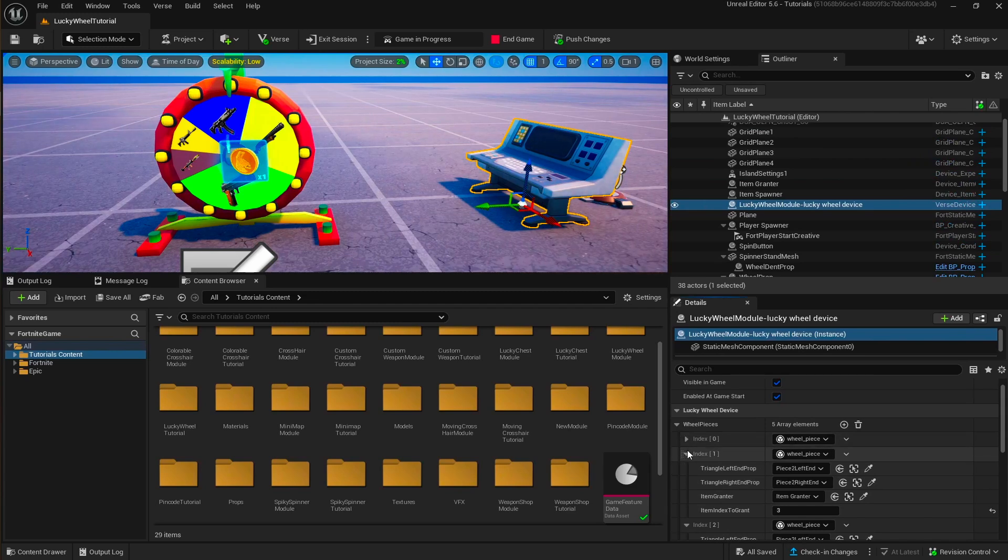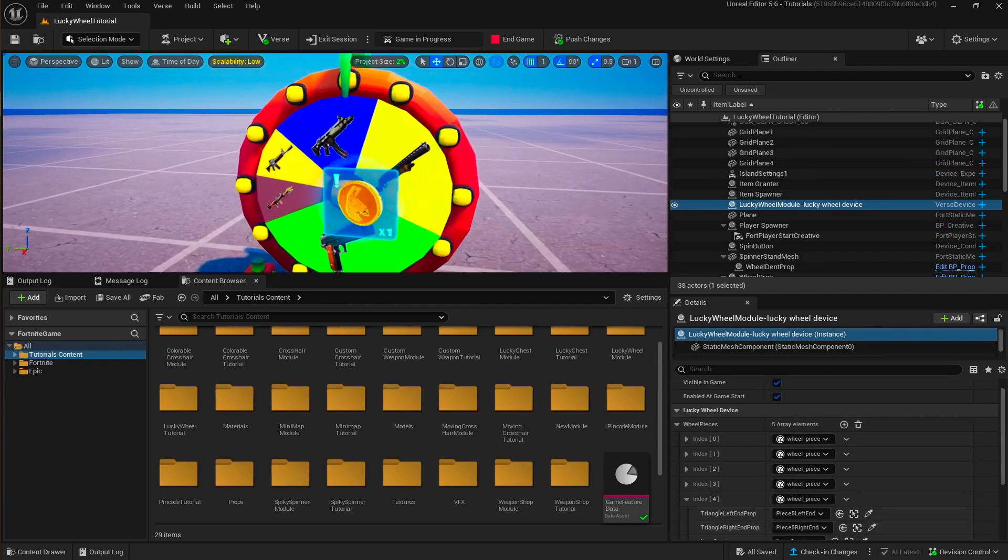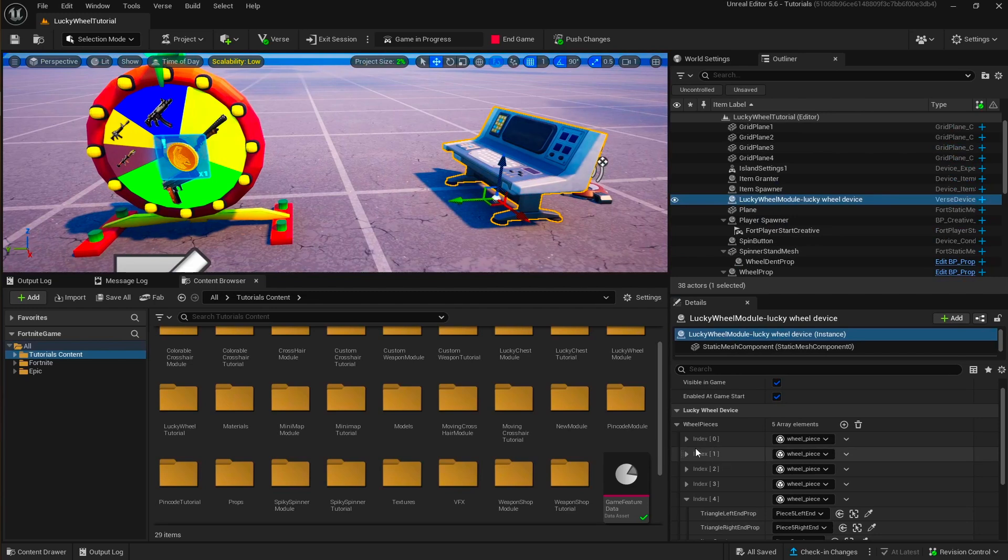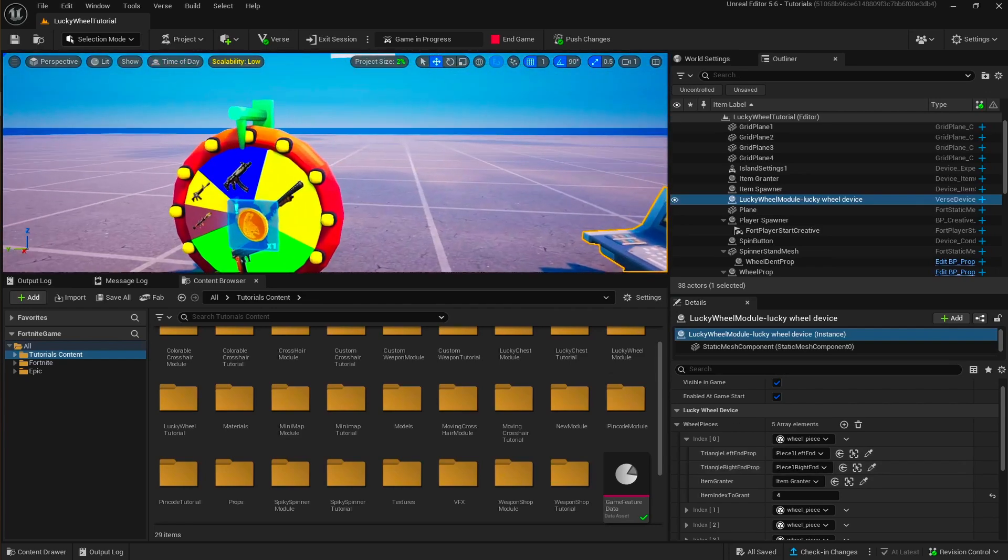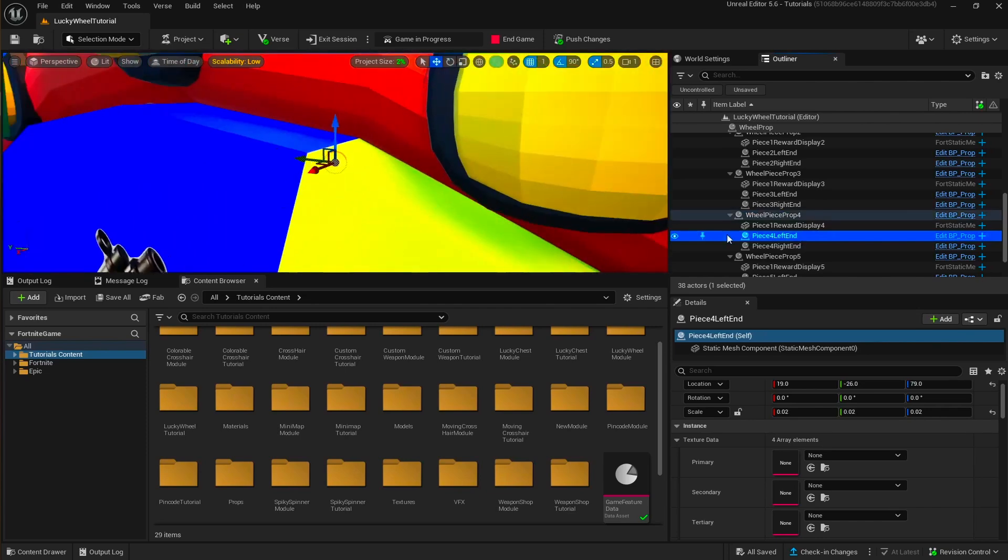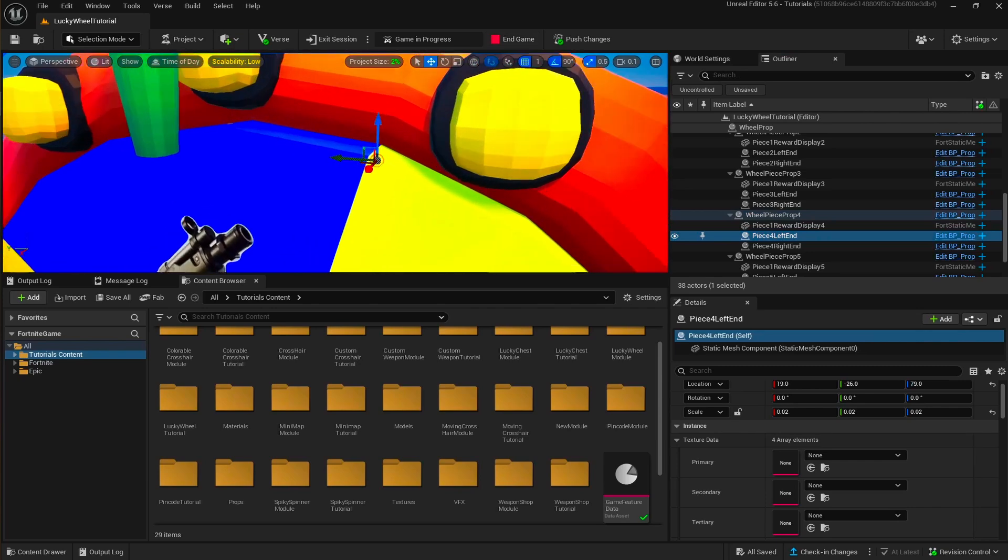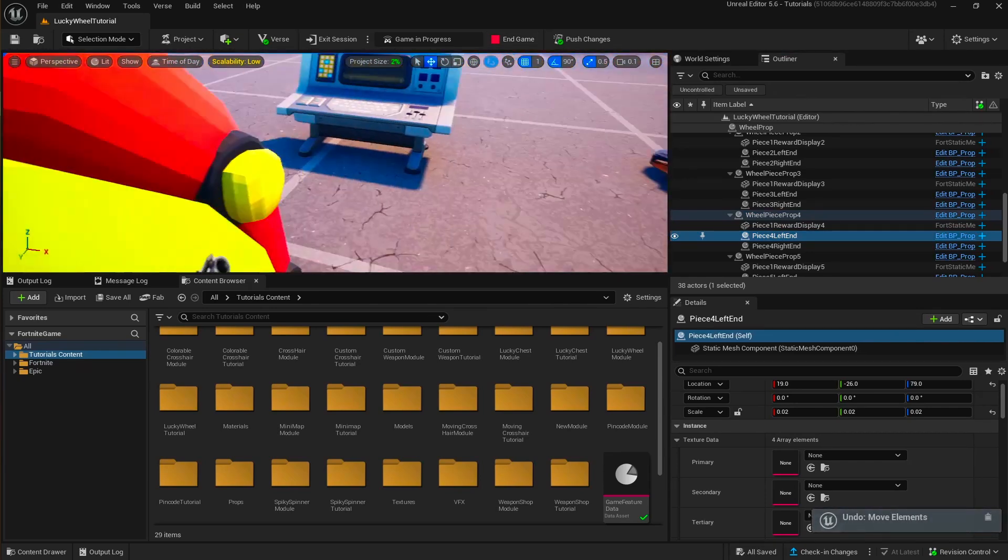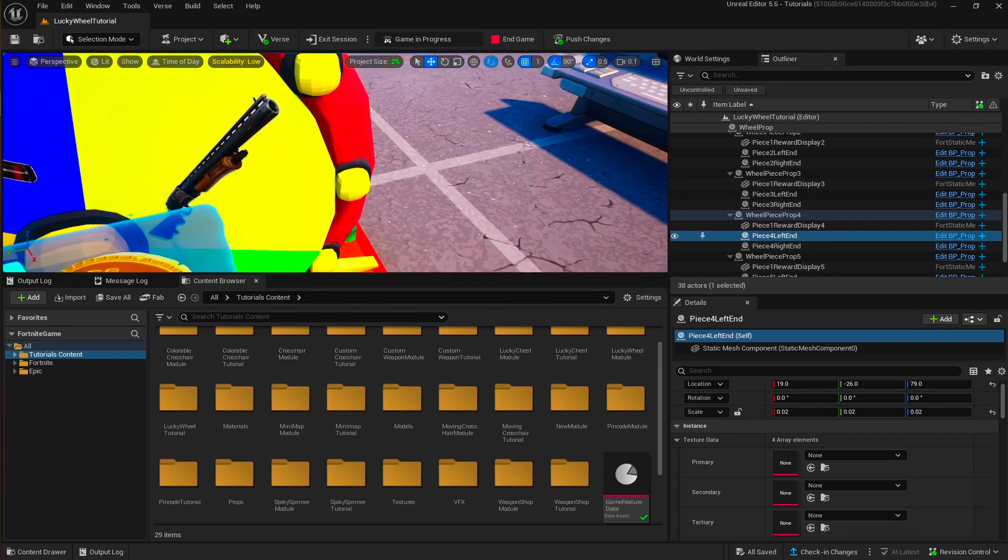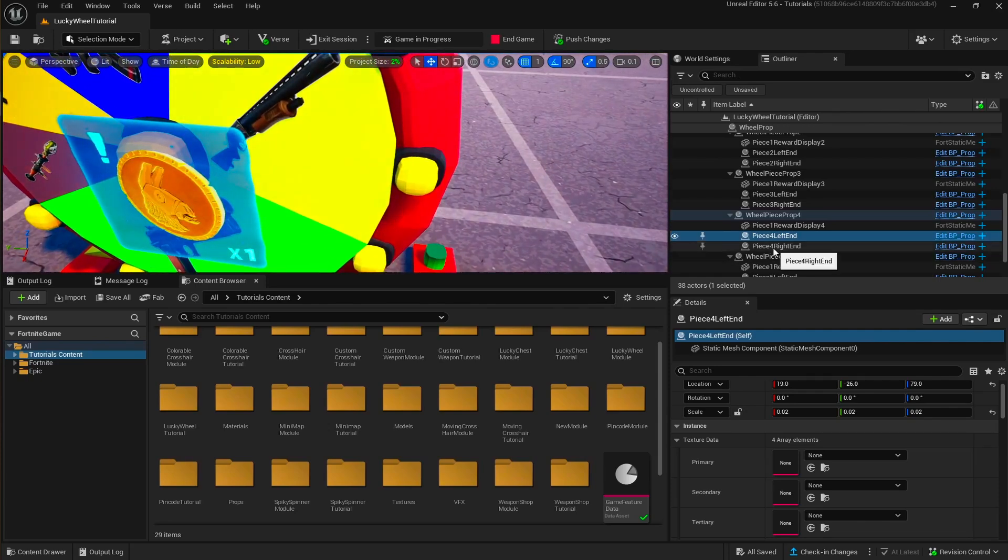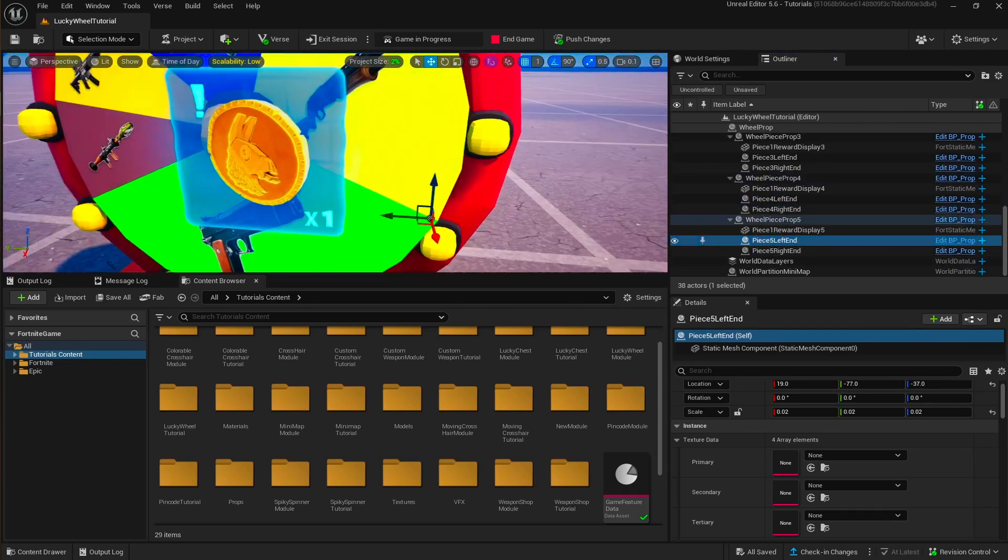All these pieces are things that you can build upon. First we have on our device wheel pieces and each wheel piece is basically these triangles. For each piece you need to set the left end and right end of the piece. So if you come to it, you will see that on the left end we have a really small sphere.